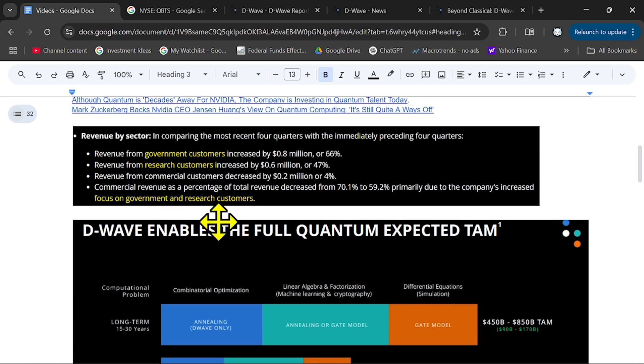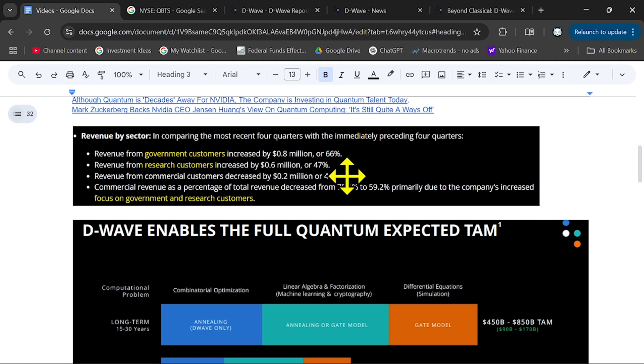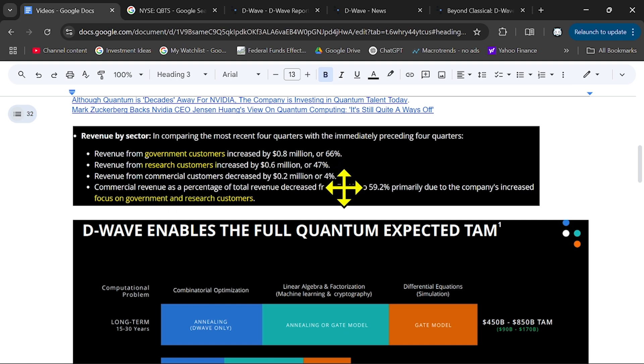You can also see here the revenue from government represents 66% and from researchers, research customers, 47%.